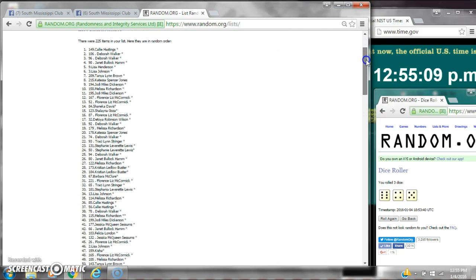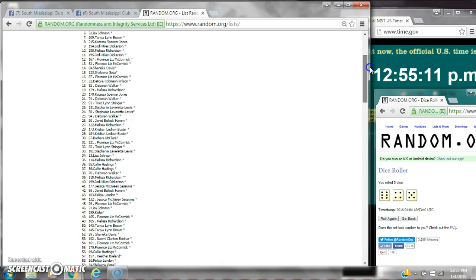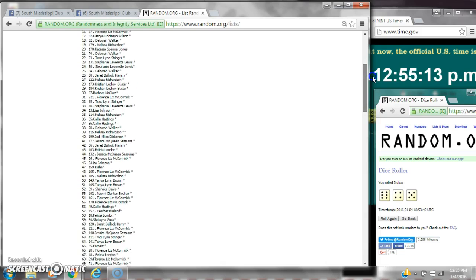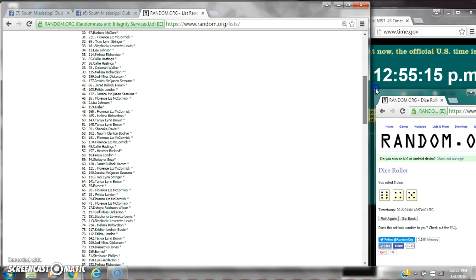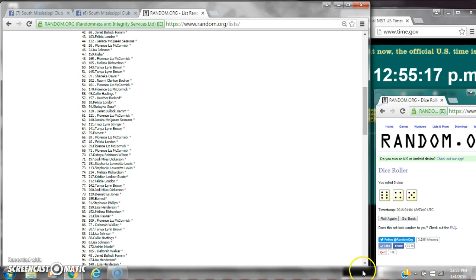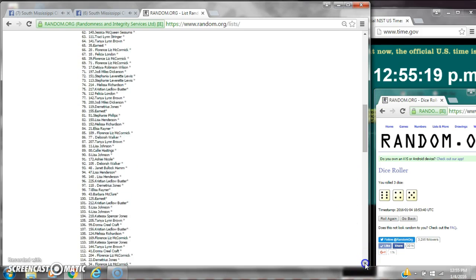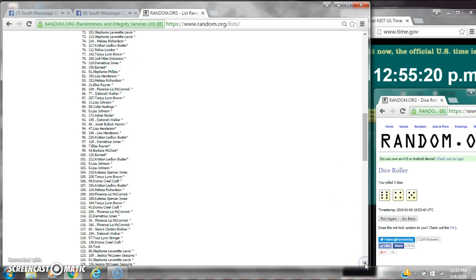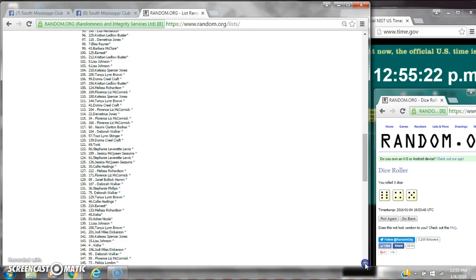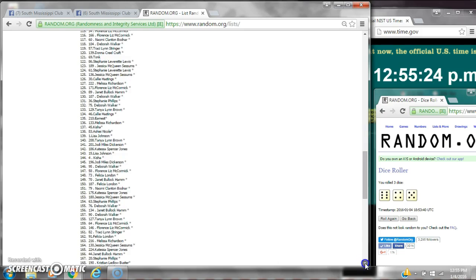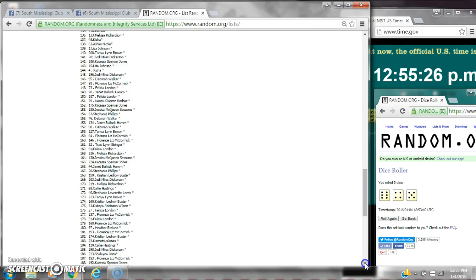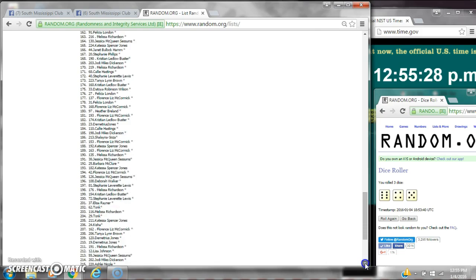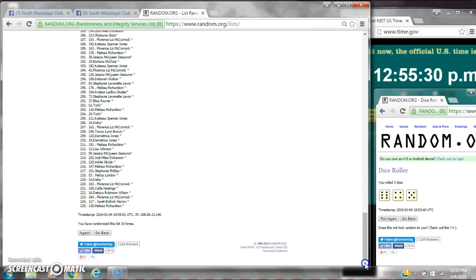There are 225 items on the list, and here are all 225 items, 1 through 225. The dice, a 6 and a 4 is a 10, plus 5 more is 15. And we did randomize 15 times.